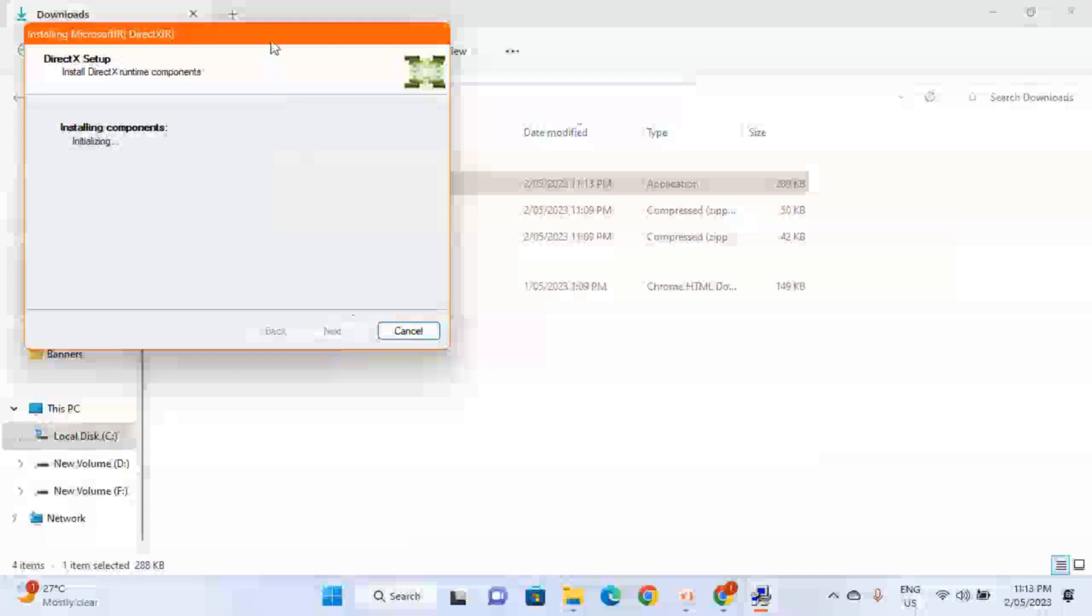And wait for it while it's being installed. So this is the second method, guys. Once it's installed, after that you have to again restart your PC, and hopefully the xinput1_3.dll error should be resolved.